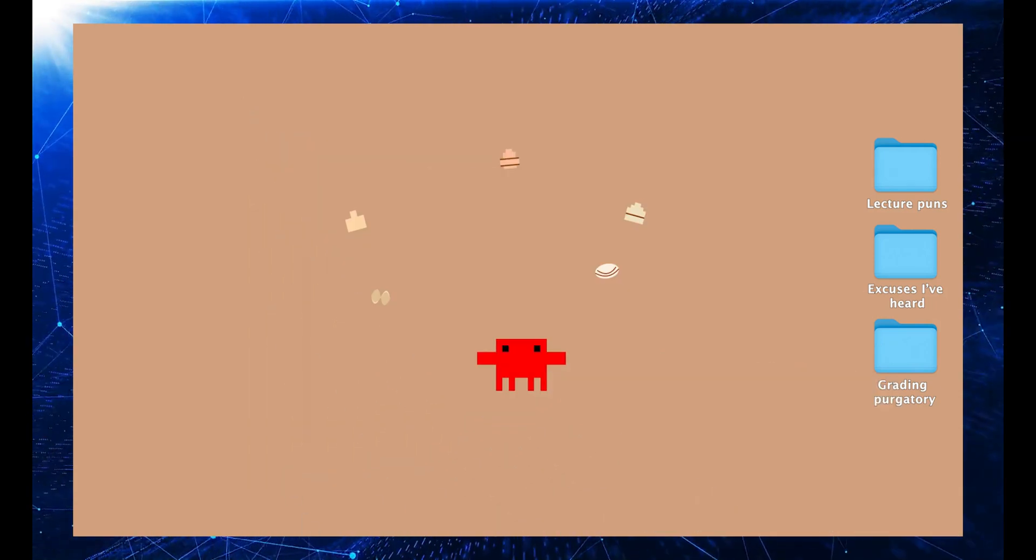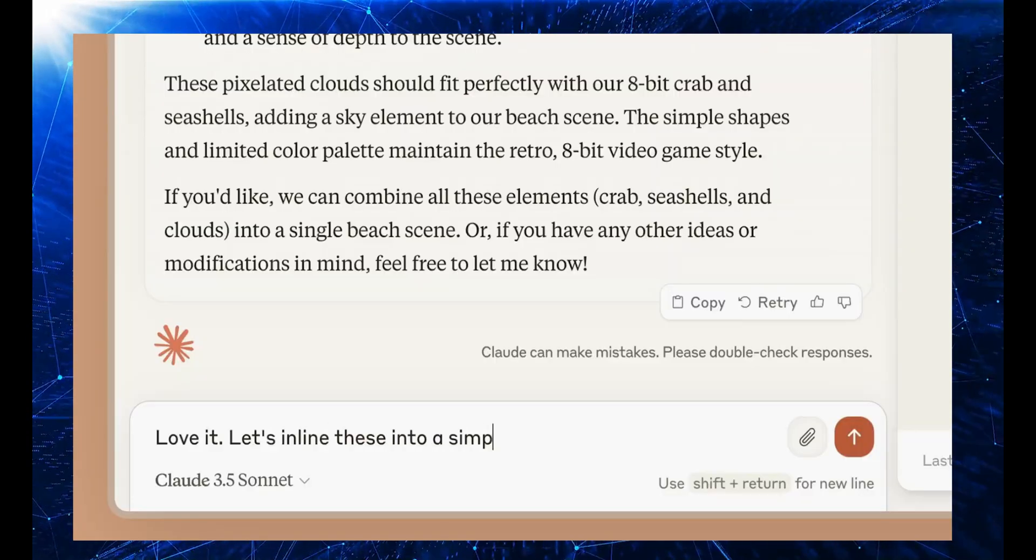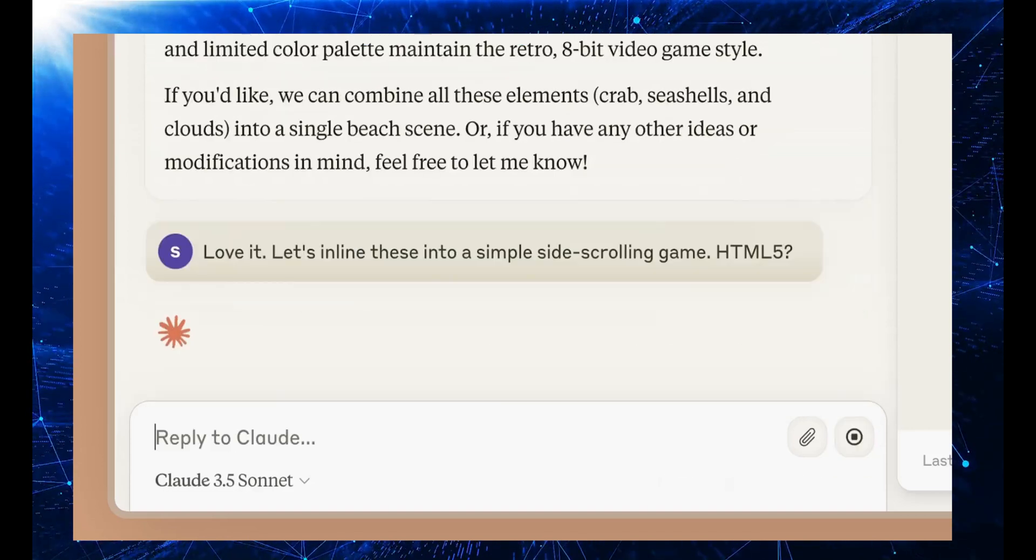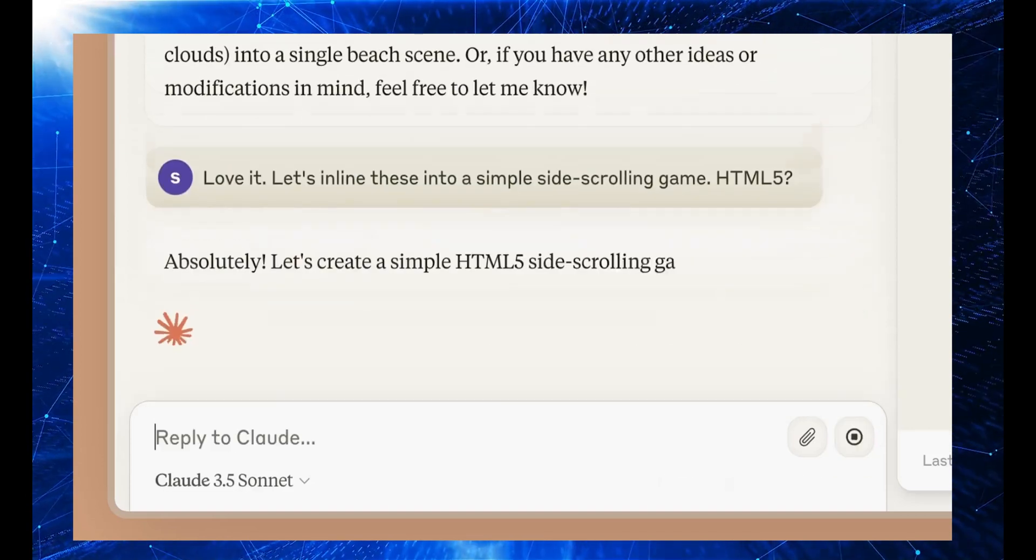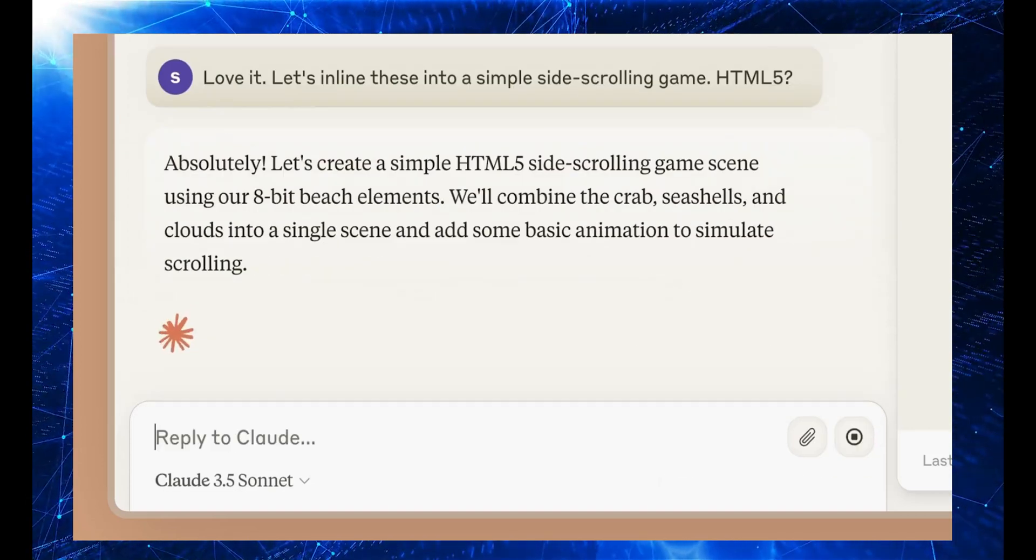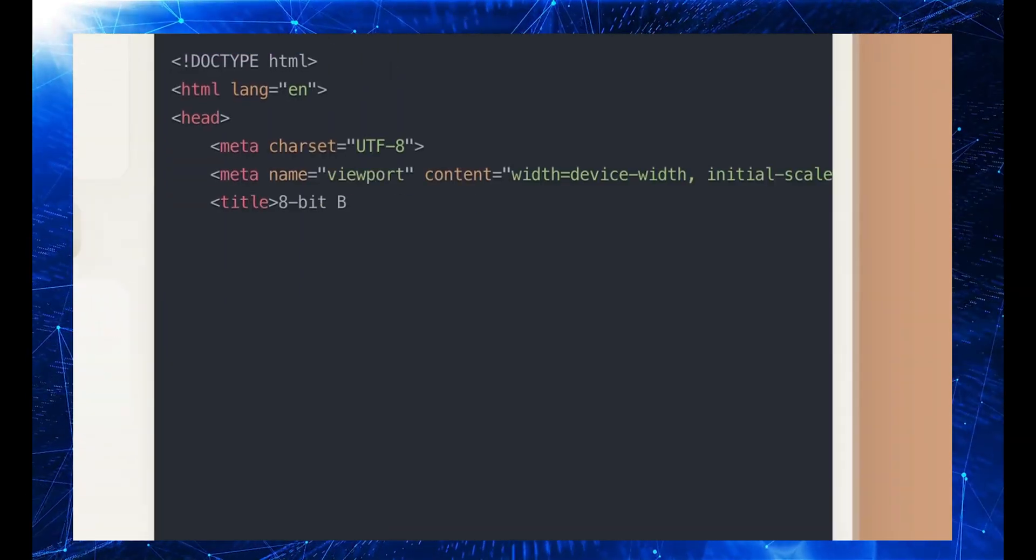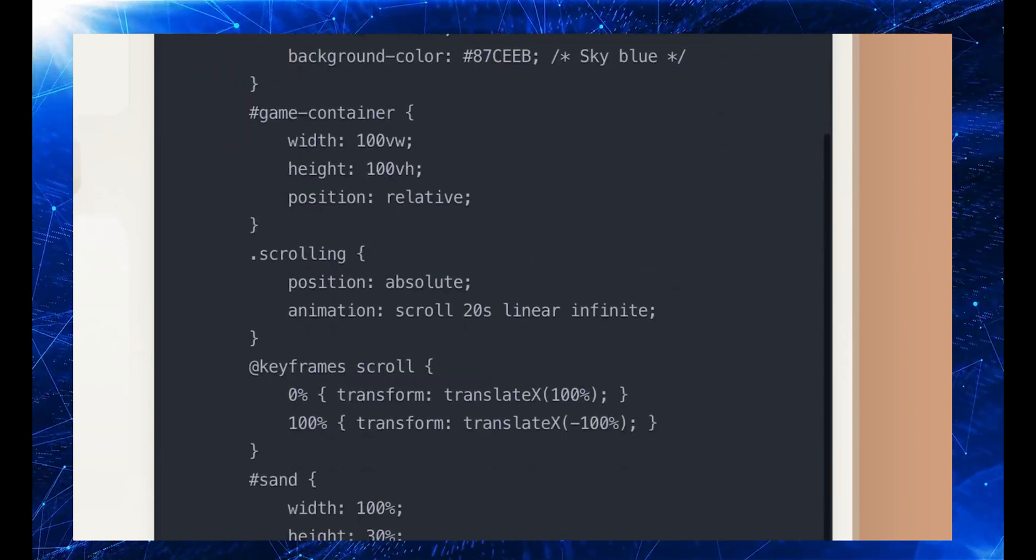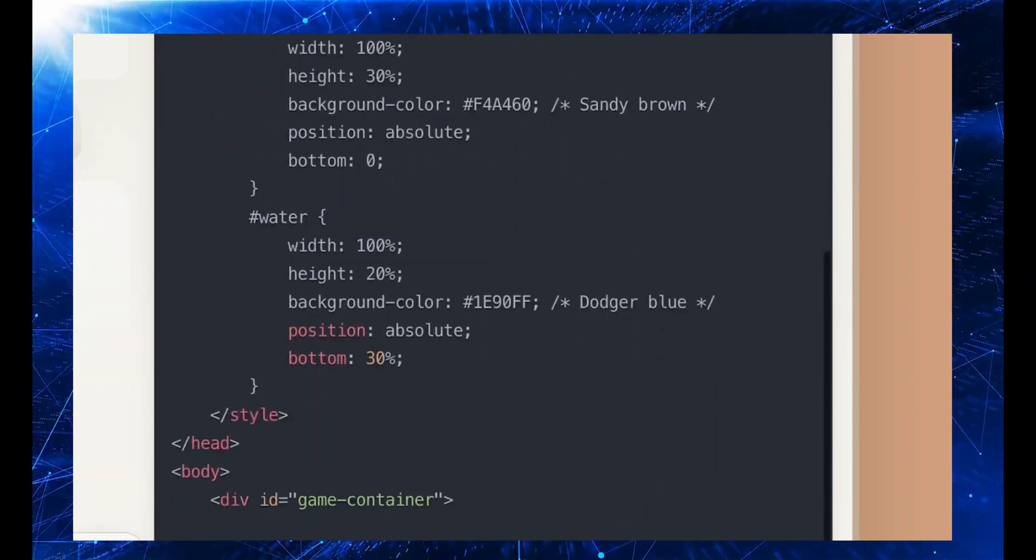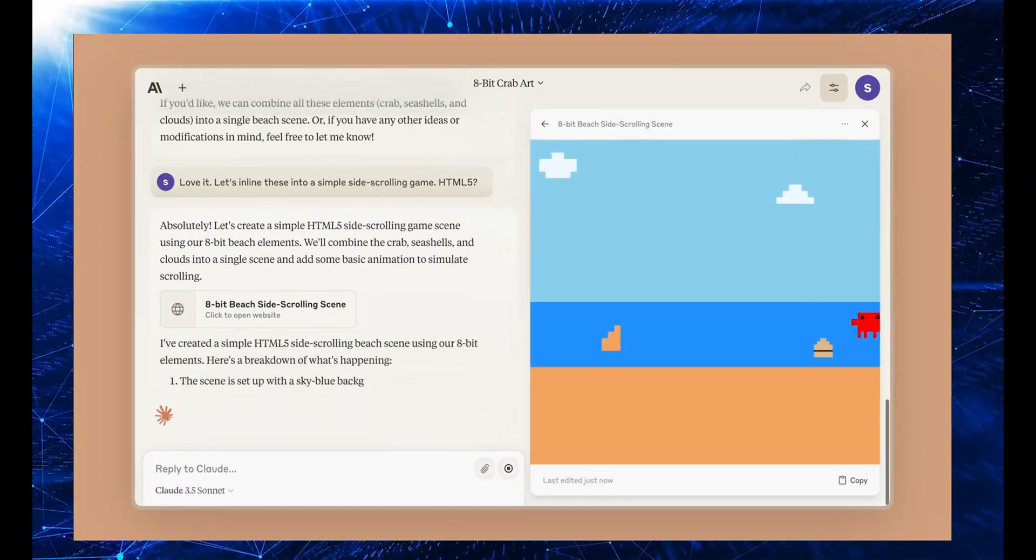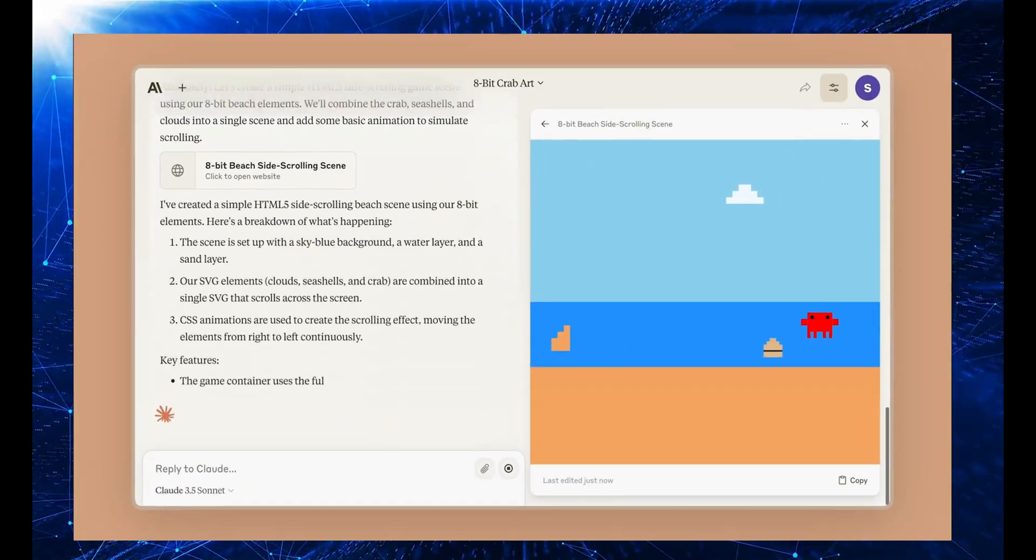In conclusion, the capabilities of Claude Sonnet are truly remarkable. From creating complex animations of our solar system to generating detailed infographics of rocket launches, Claude has demonstrated its proficiency and versatility.